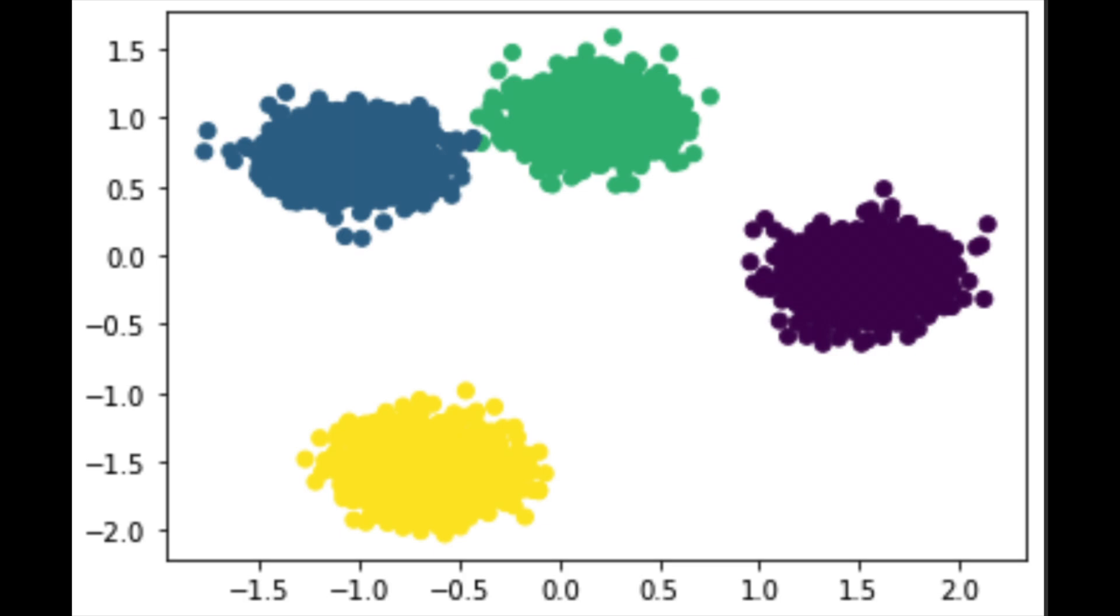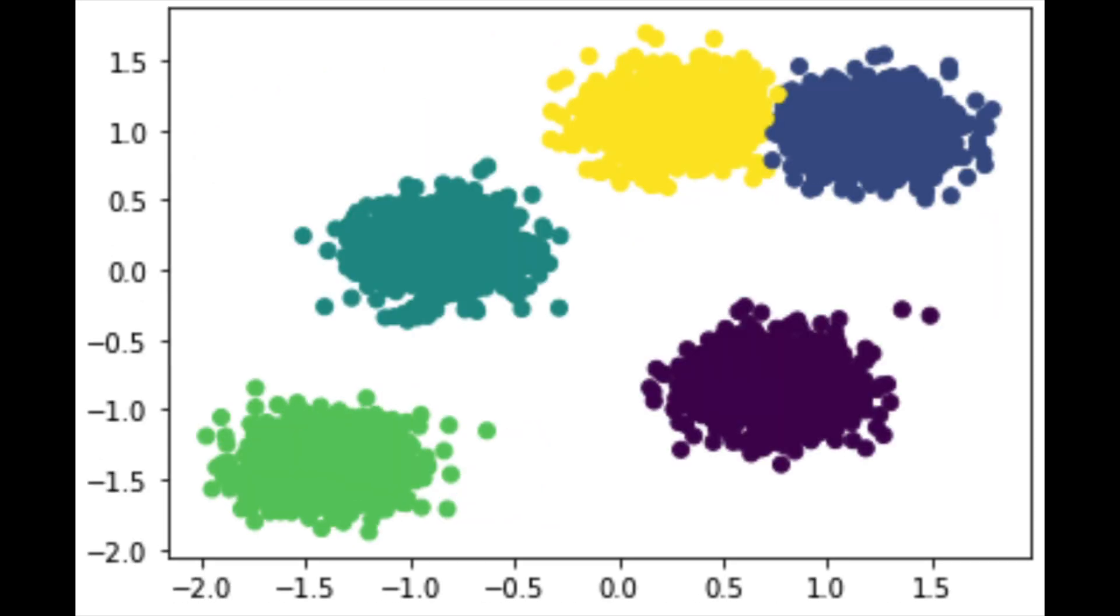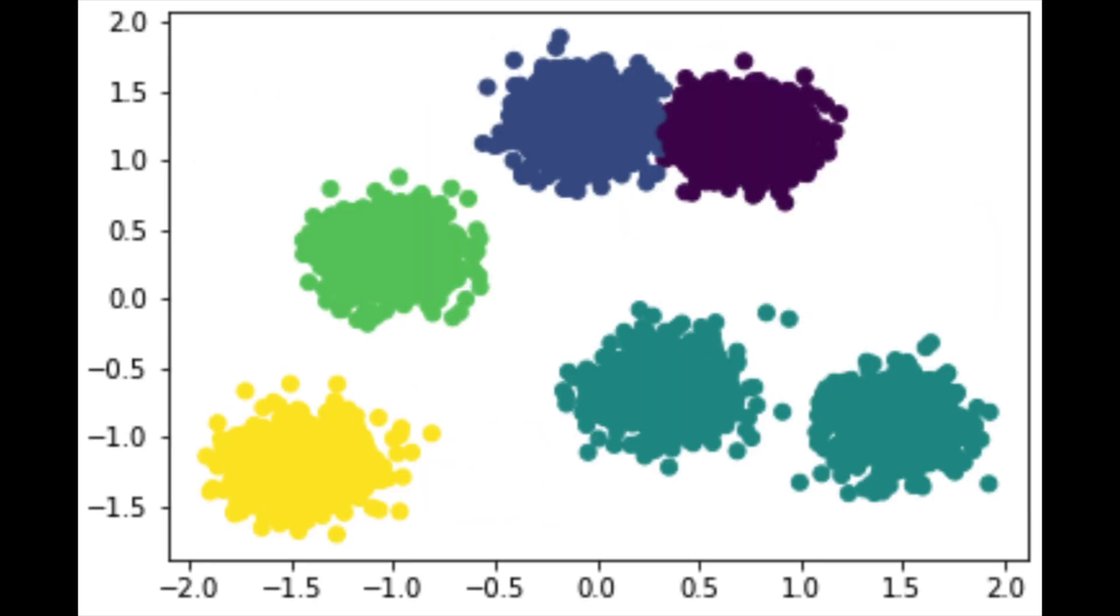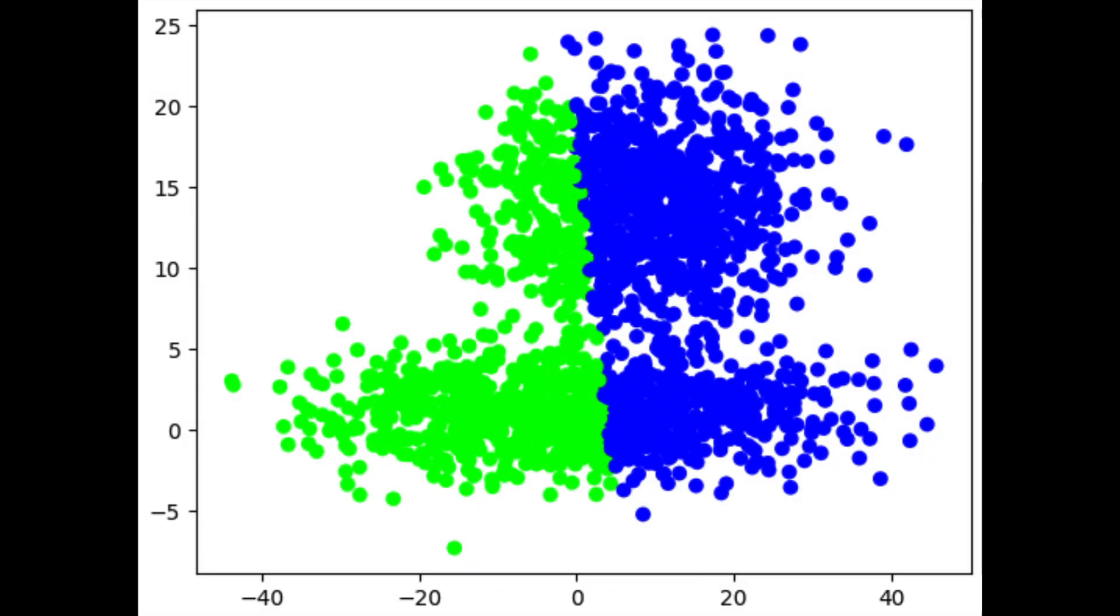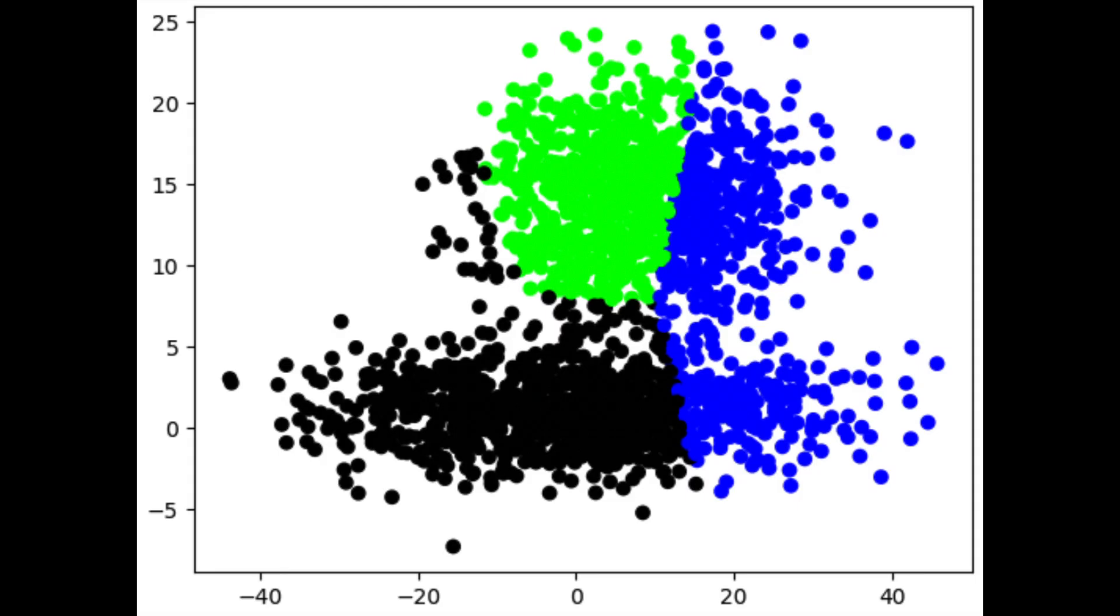K-means works great on these toy datasets, but when it comes to real-world datasets, it has a lot of problems. It cannot handle noise or overlapping clusters and only works really well when the clusters are globular. To solve these issues, we need a more robust algorithm and one of those is Gaussian mixture models.